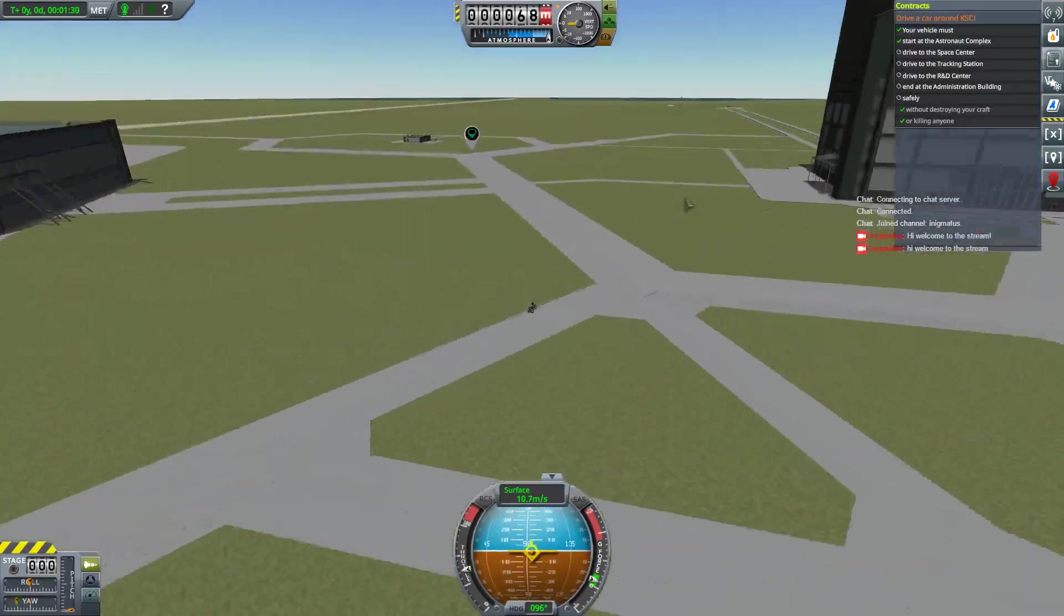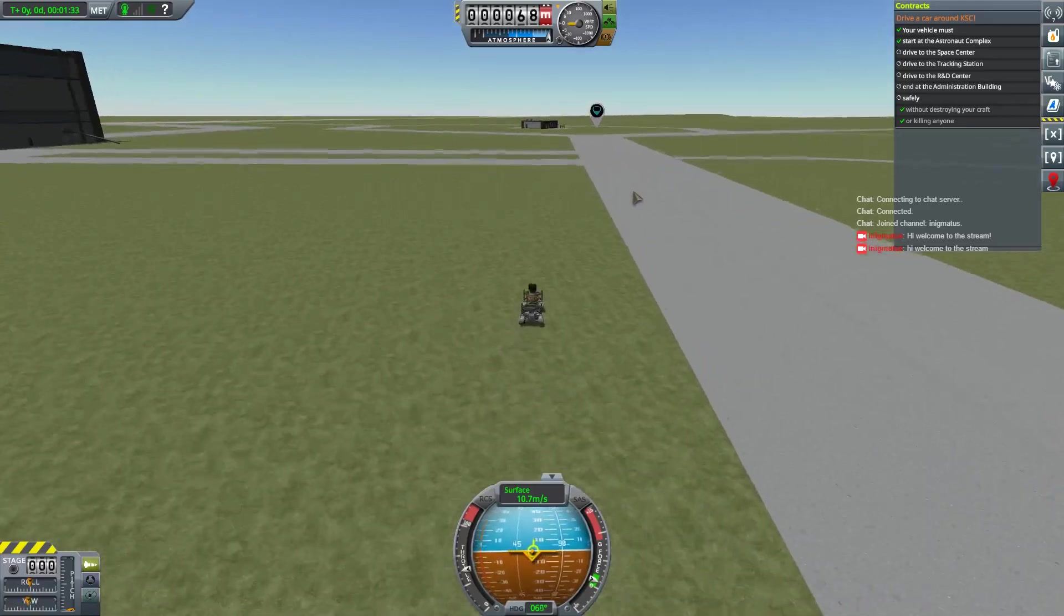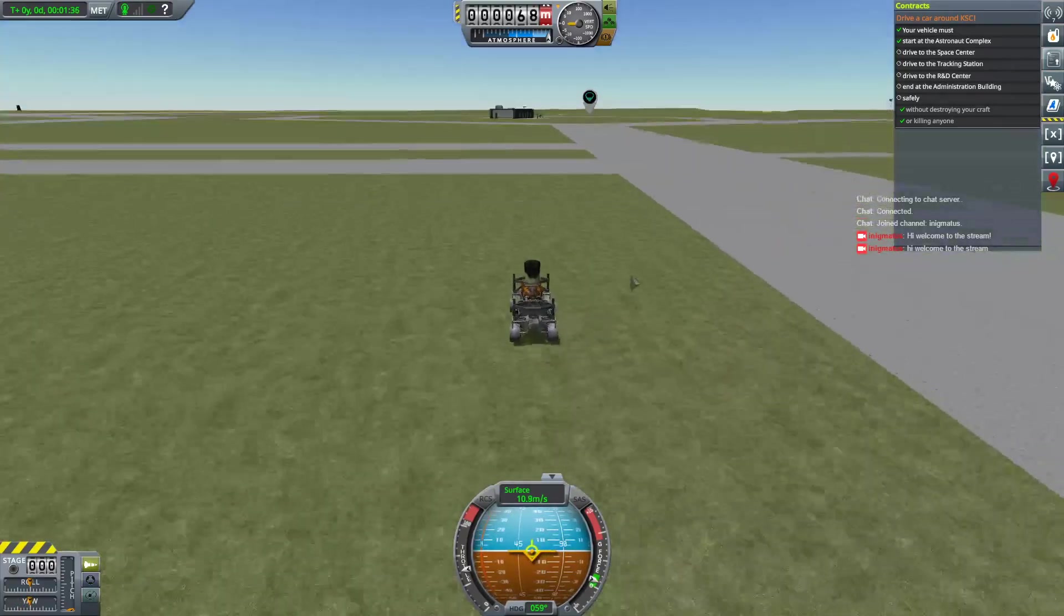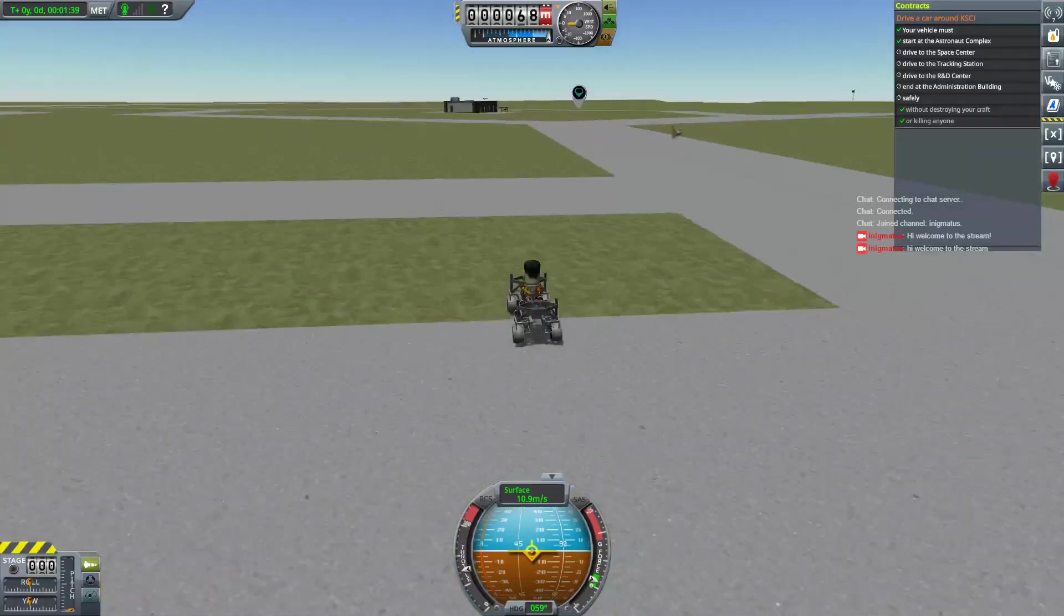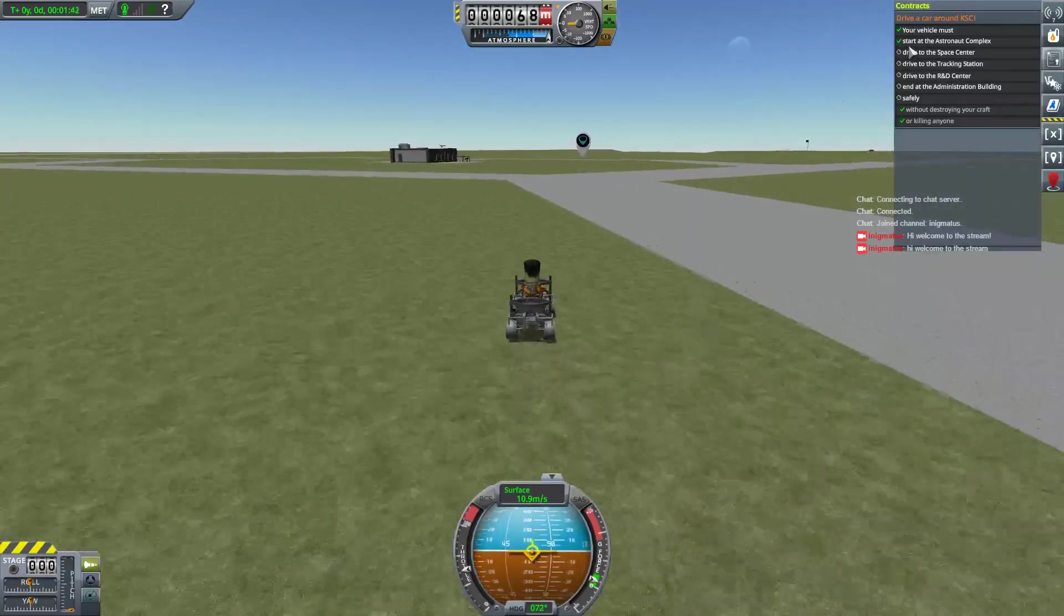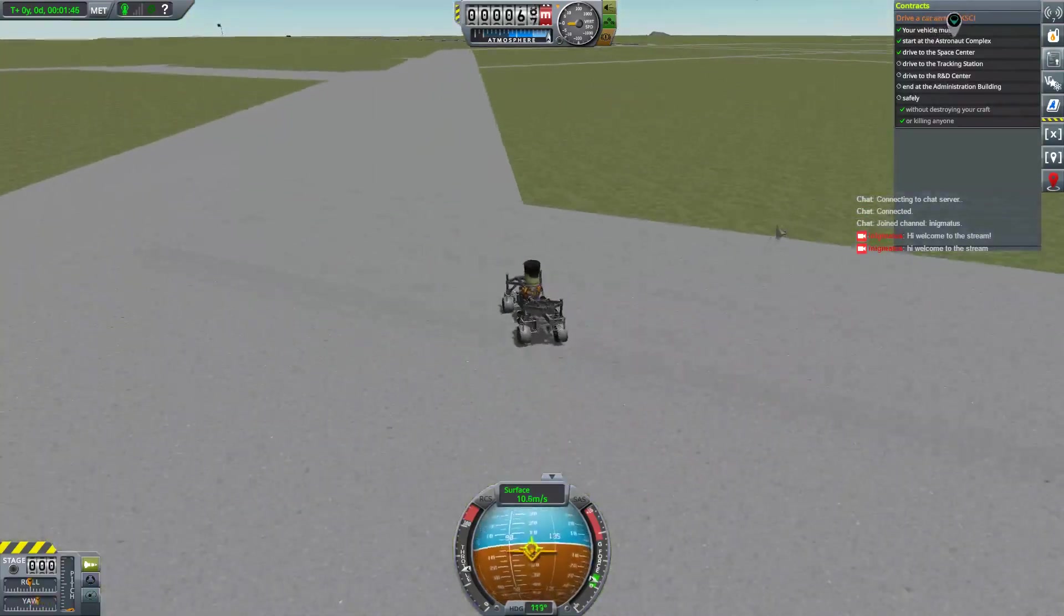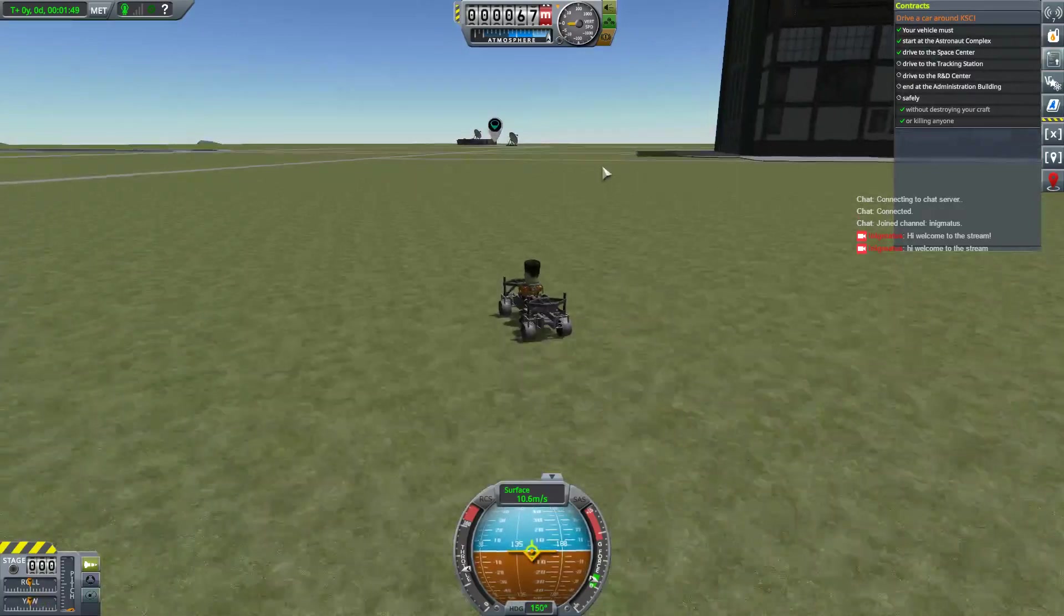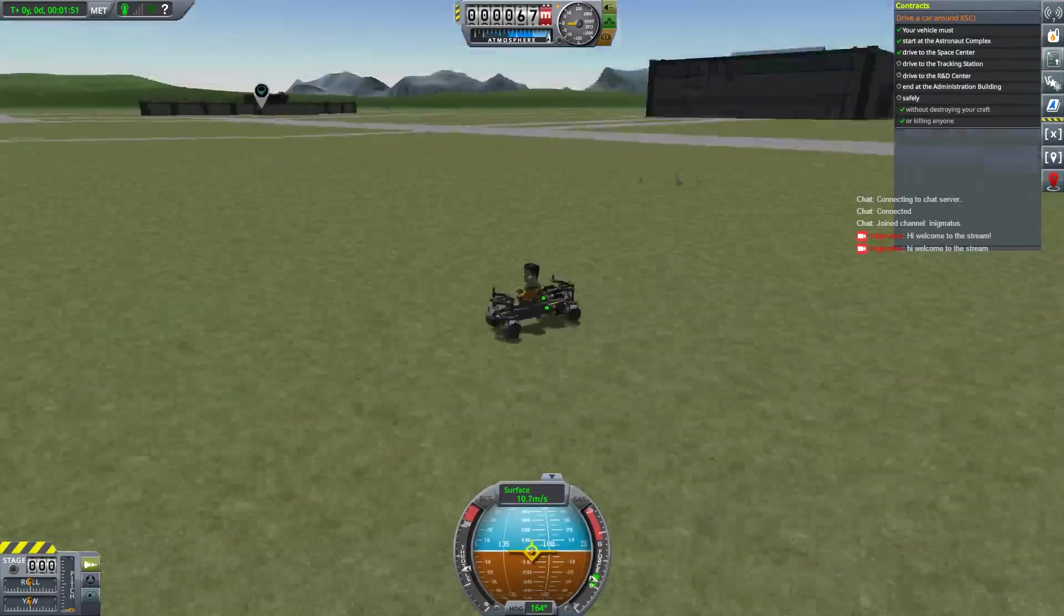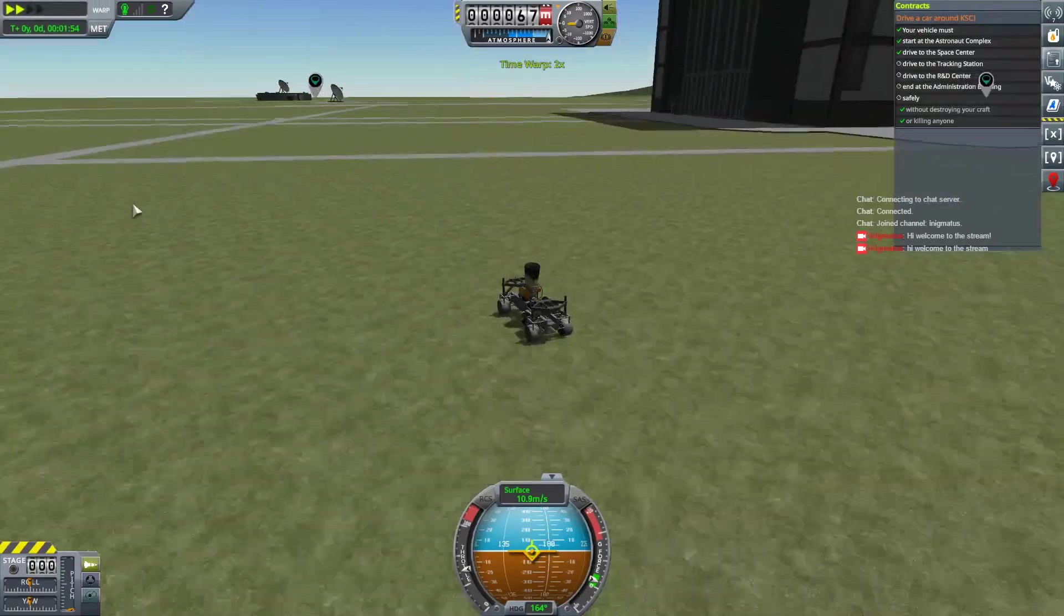Now, I can click on the stock contract window. Show me where to go to. So we went to astronaut complex. A lot of the contracts will have the same thing. Just things you've got to check off to accomplish. Let's go to the tracking station. Go Jeb, go! Speed jump by one.